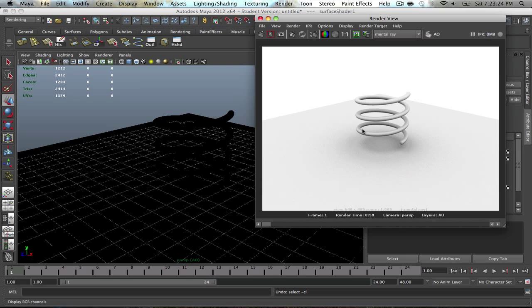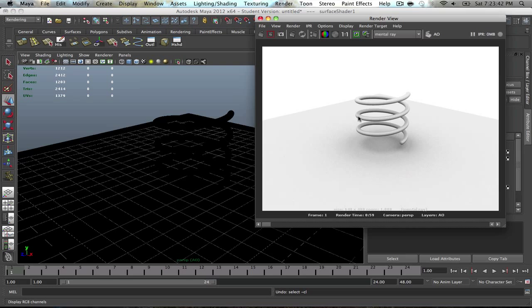But primarily, I'm going to show you how to do an alternative method of doing a turntable. Instead of using a NURBS circle, we'll actually turn the object itself 360 degrees without you having to do anything more than that.